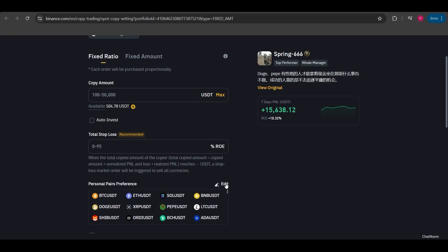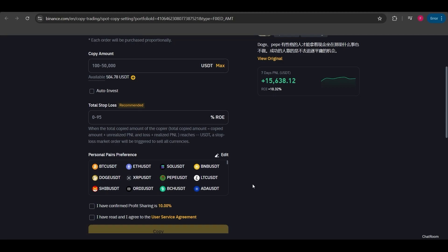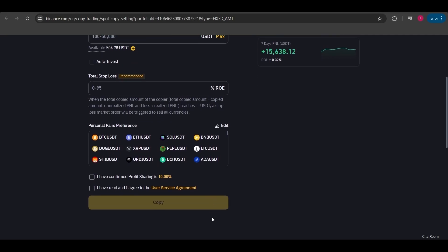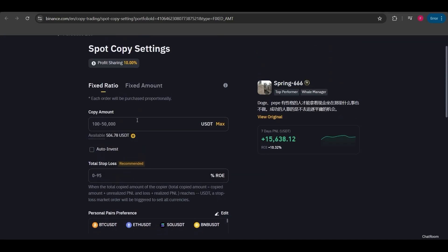Additionally, you can select personal pairs preference and check the box. If you select this, when the lead trader trades the pairs you've marked, you'll automatically trade them as well. You can choose the coins you want to trade with based on this preference. After setting it up, you can click on copy to start the trade.